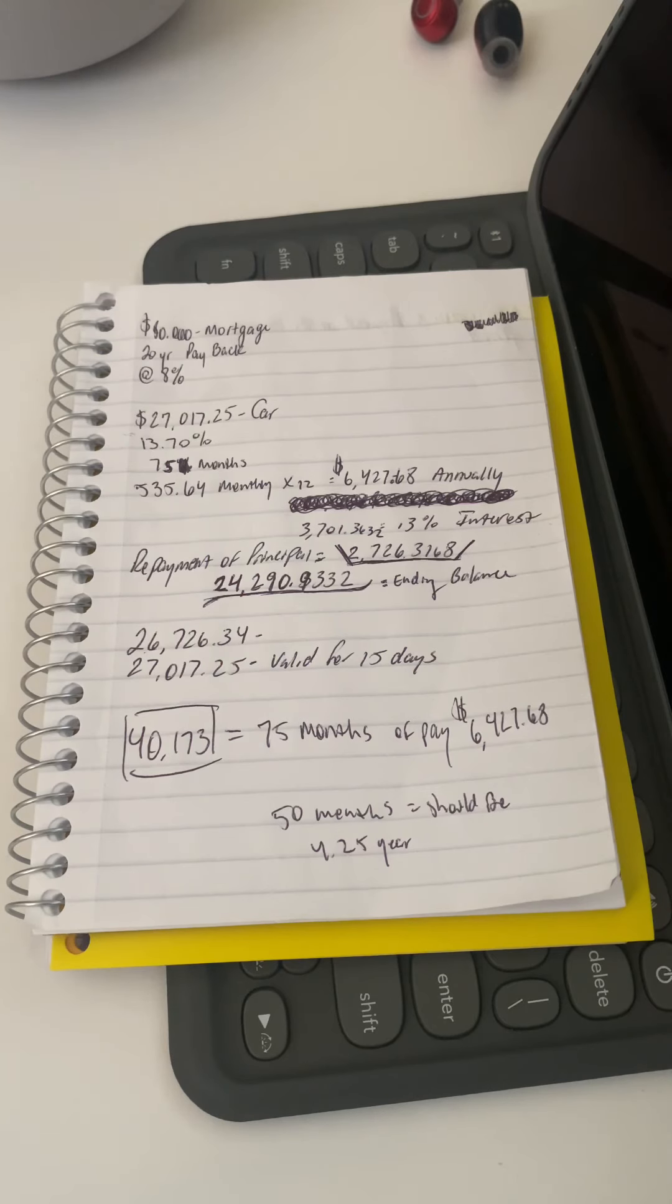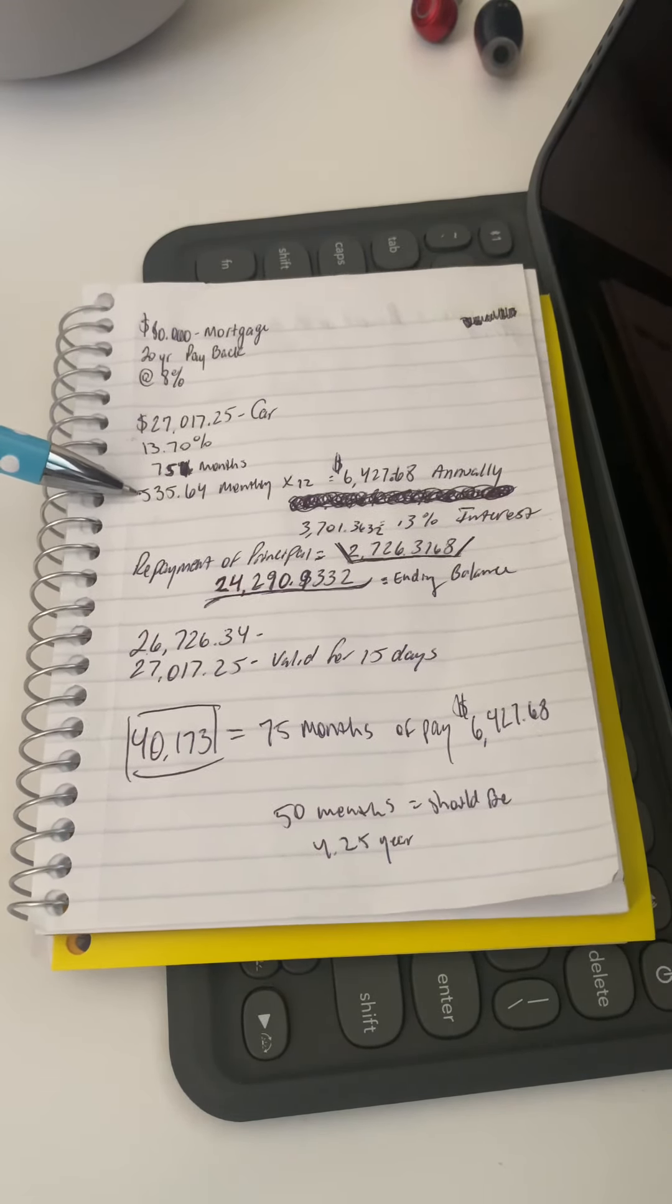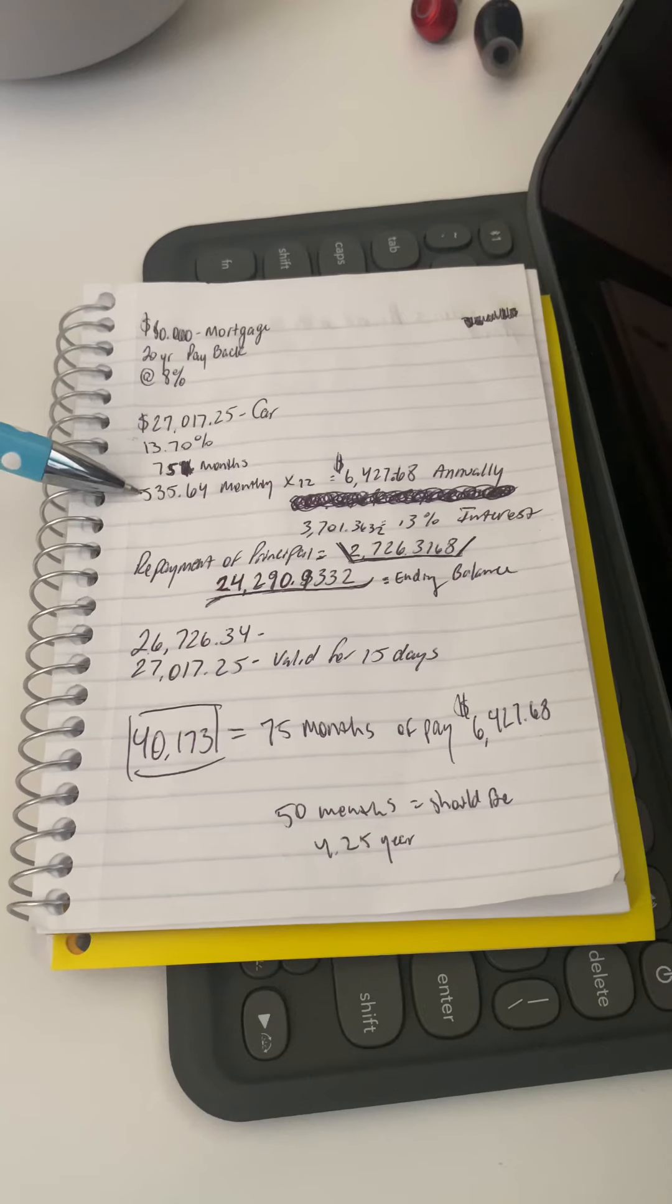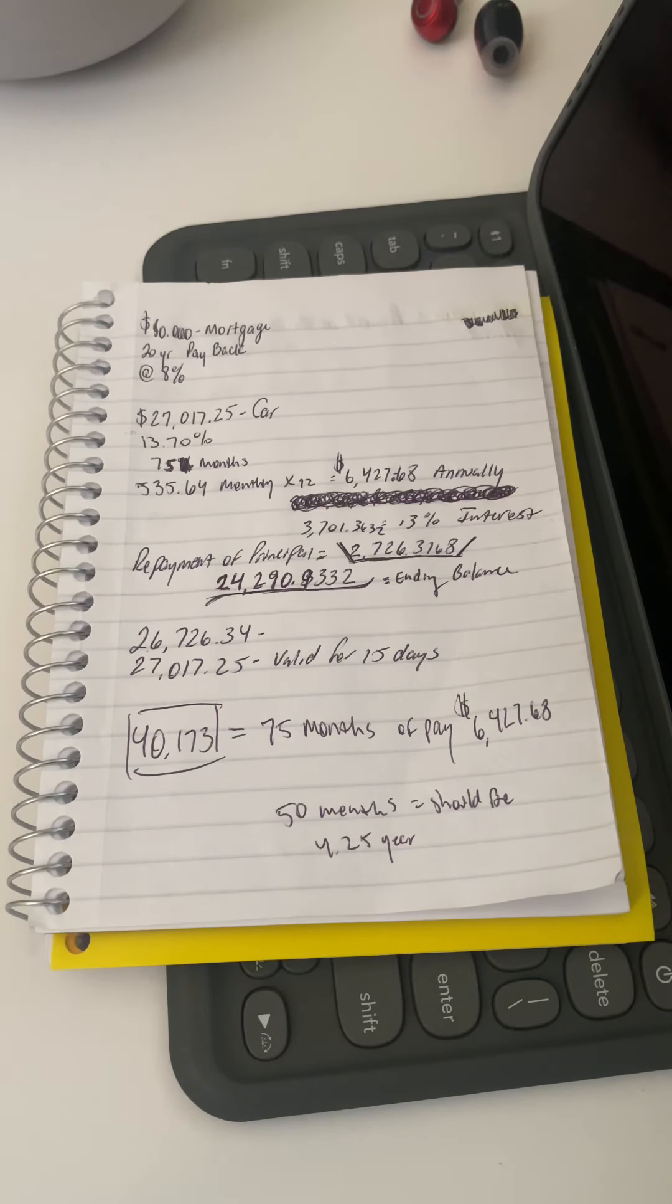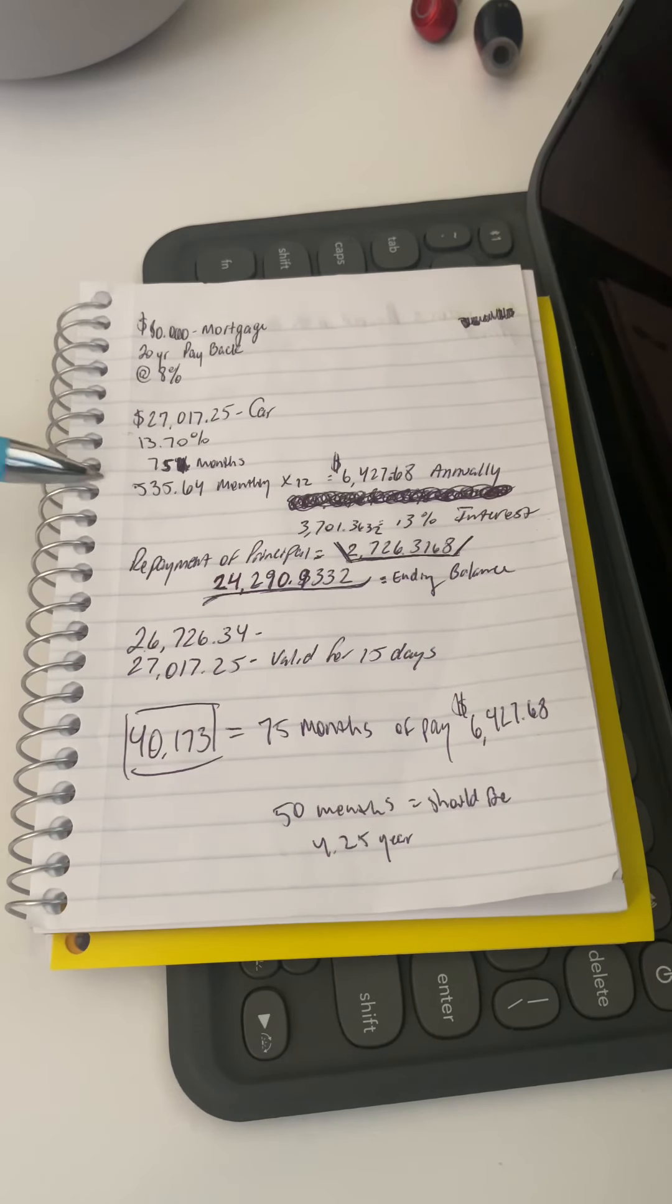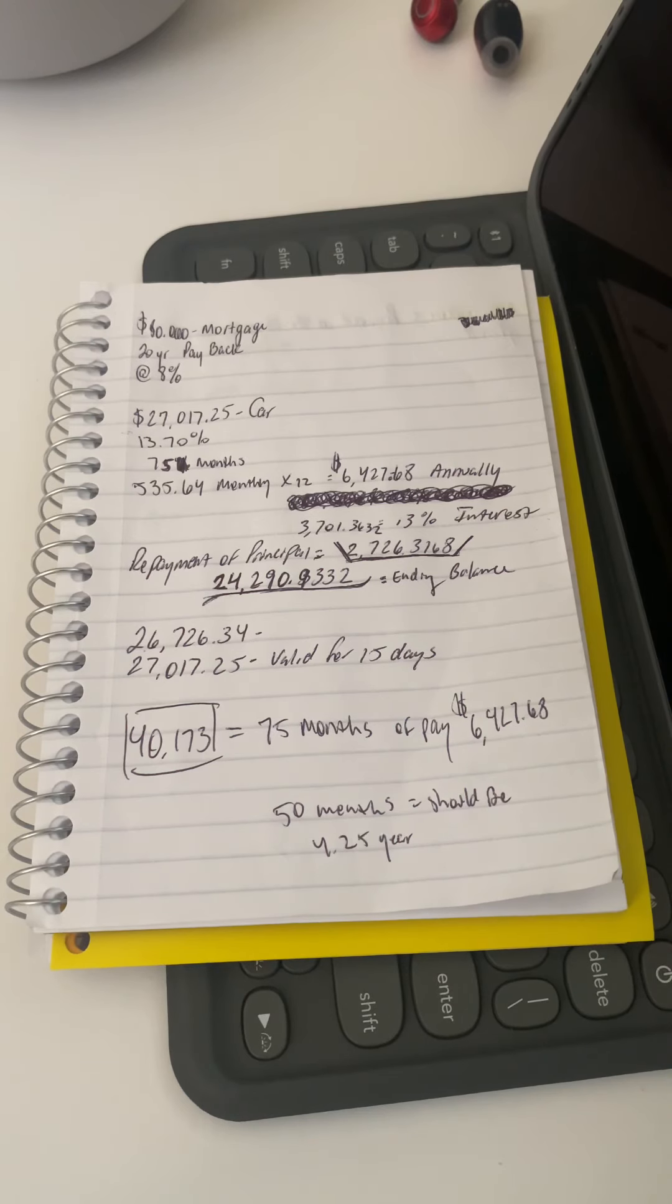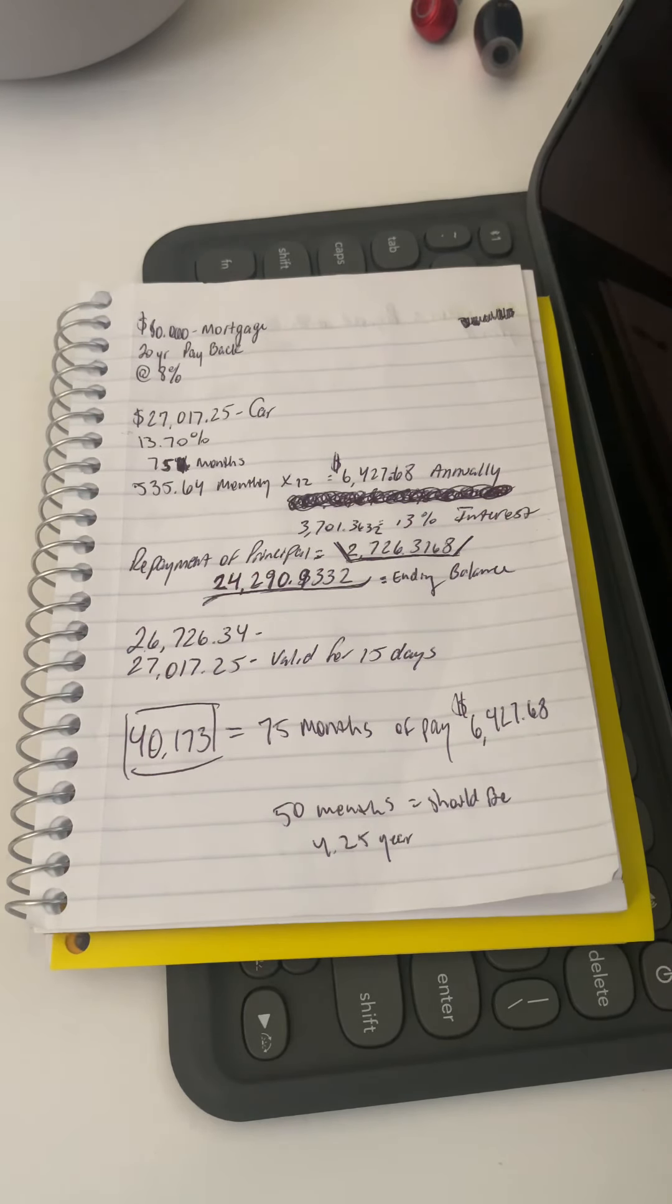So let's just say you want to get into a $27,000 car loan. Let's say your APR is 13%, 13.7%, and then you're at 75 months because you want to stretch it out as much as possible because you want to get this monthly payment down as much as possible. That's what you're thinking, at least.